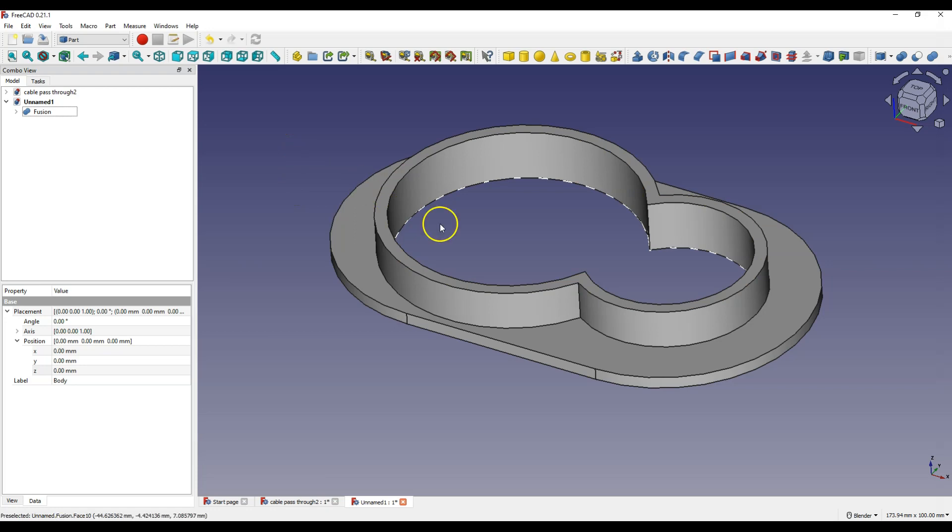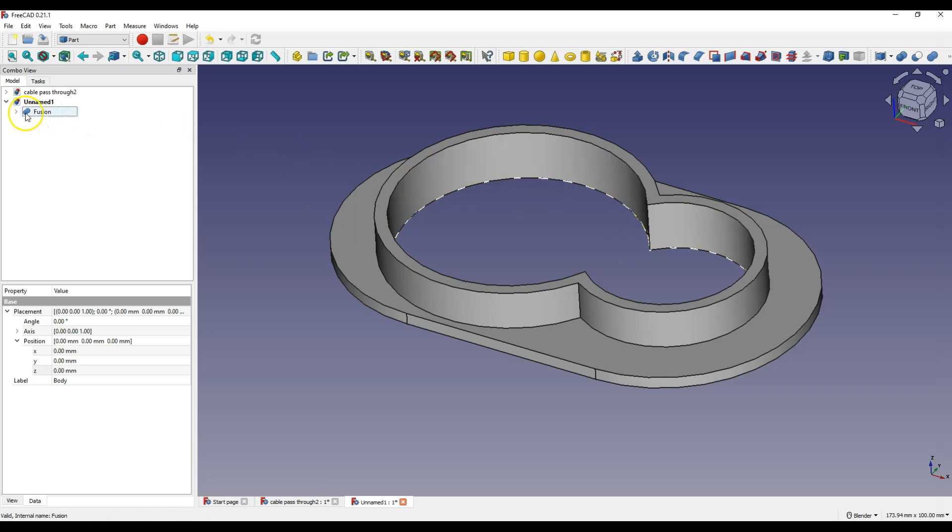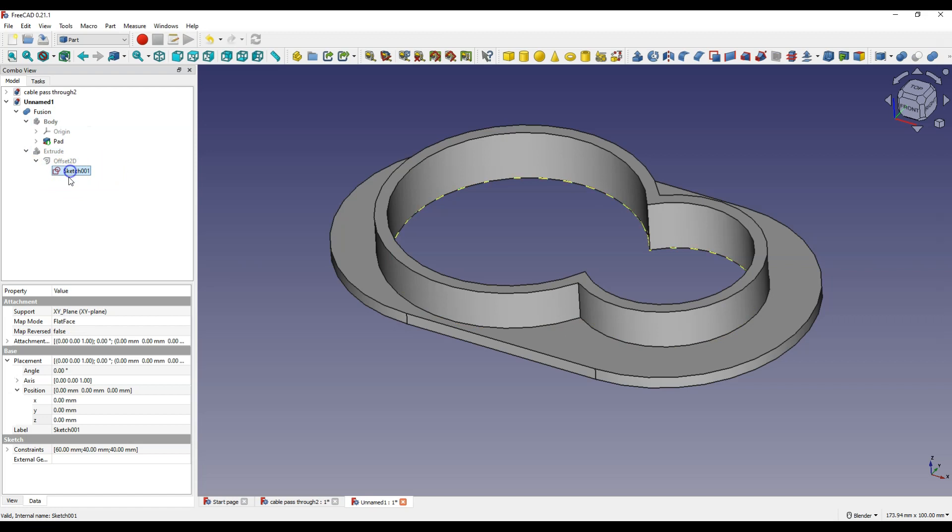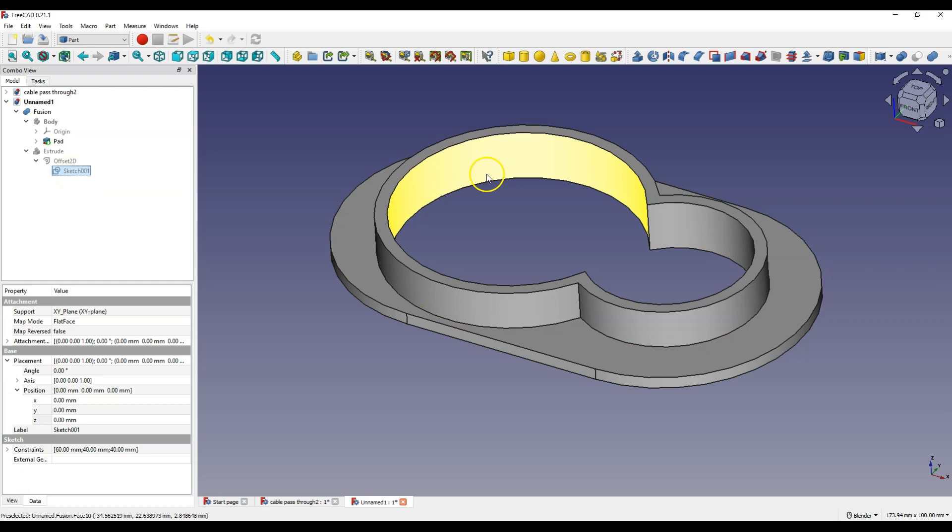But some geometry spoils the view here. I will expand all operations. Sketch visibility is turned on. Select it and press space bar. It looks better.